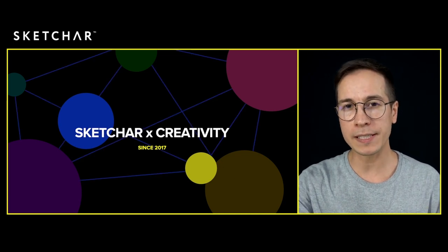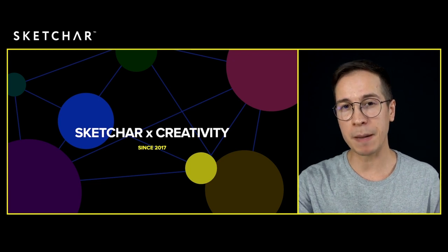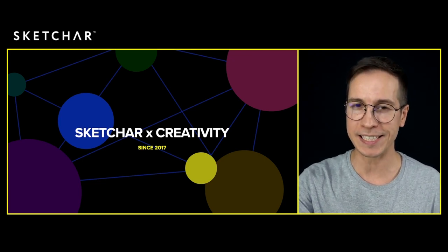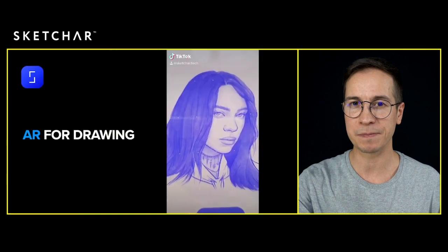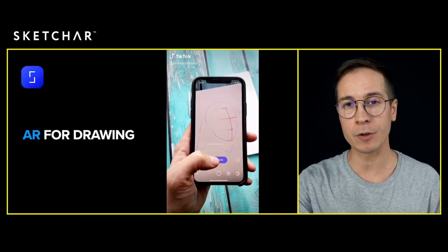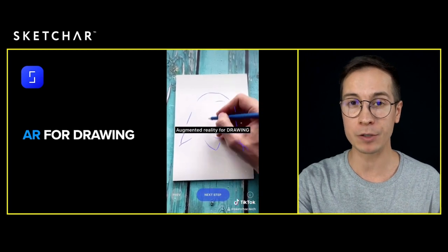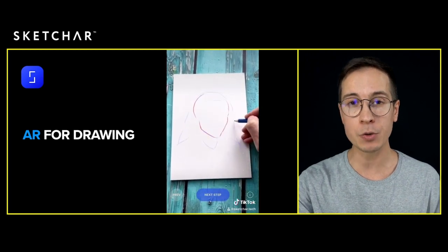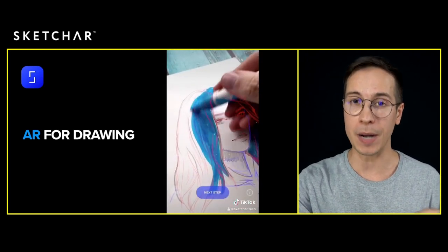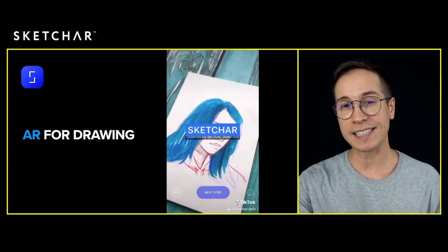The goal is to build a personalized experience to get people to have satisfying feelings without any artistic skills. The first tool we launched was Augmented Reality for Drawing — it was a revolution.